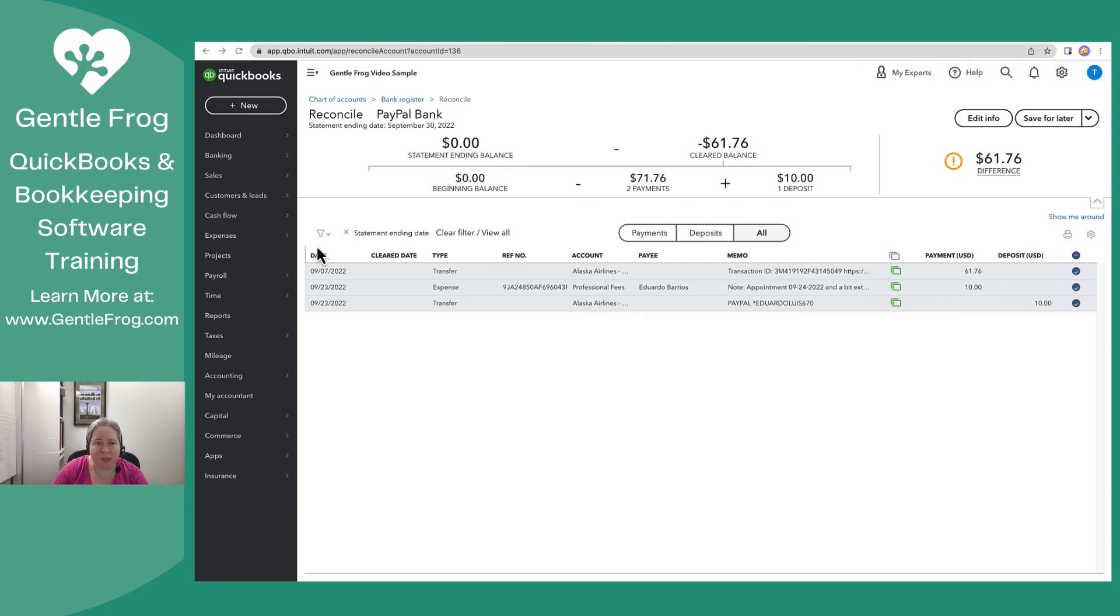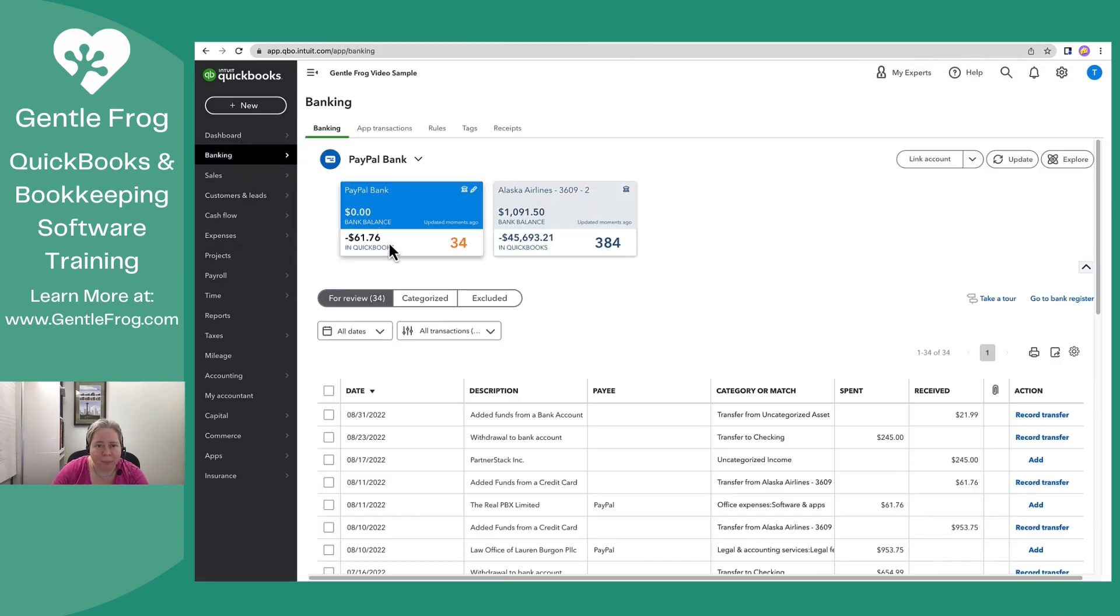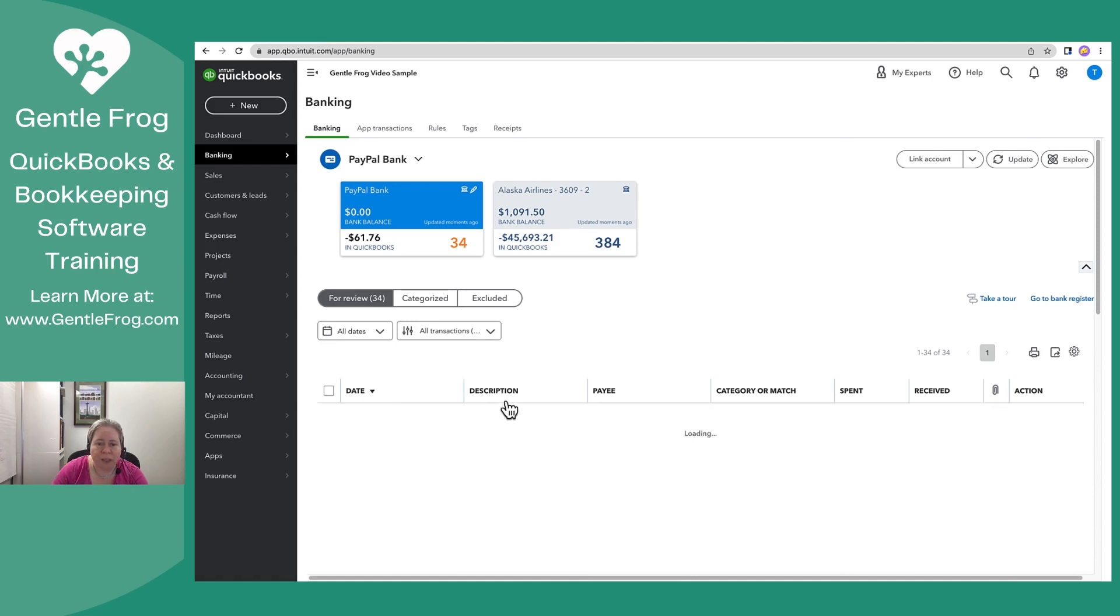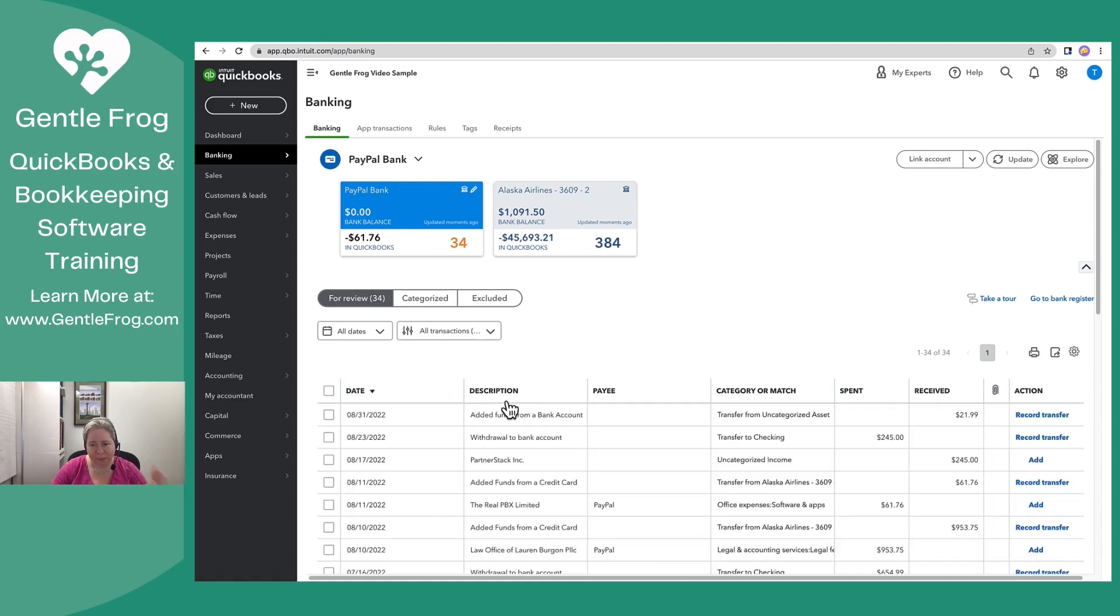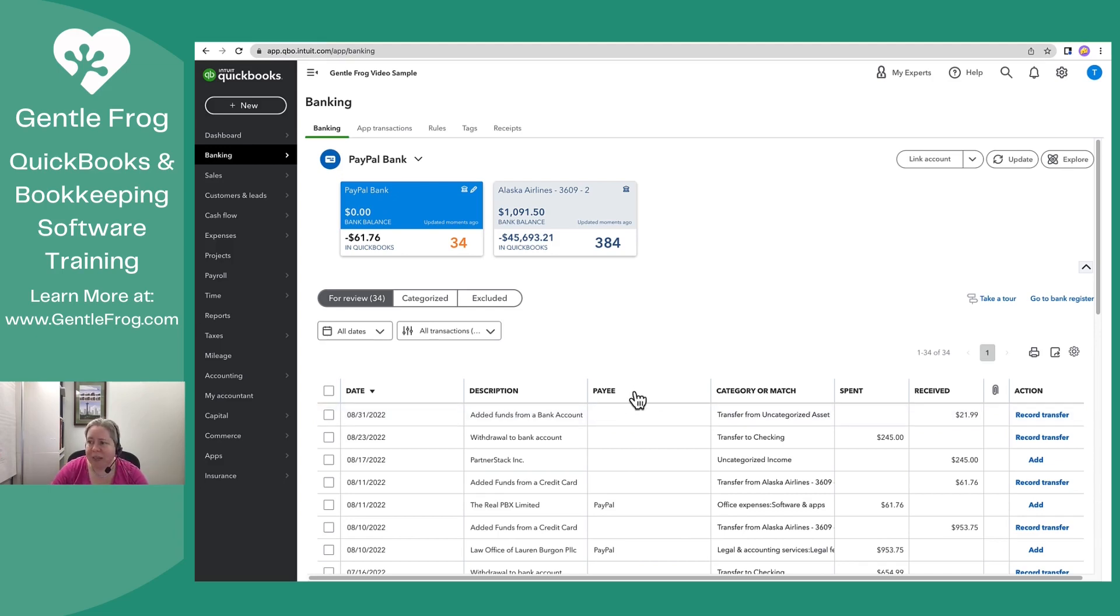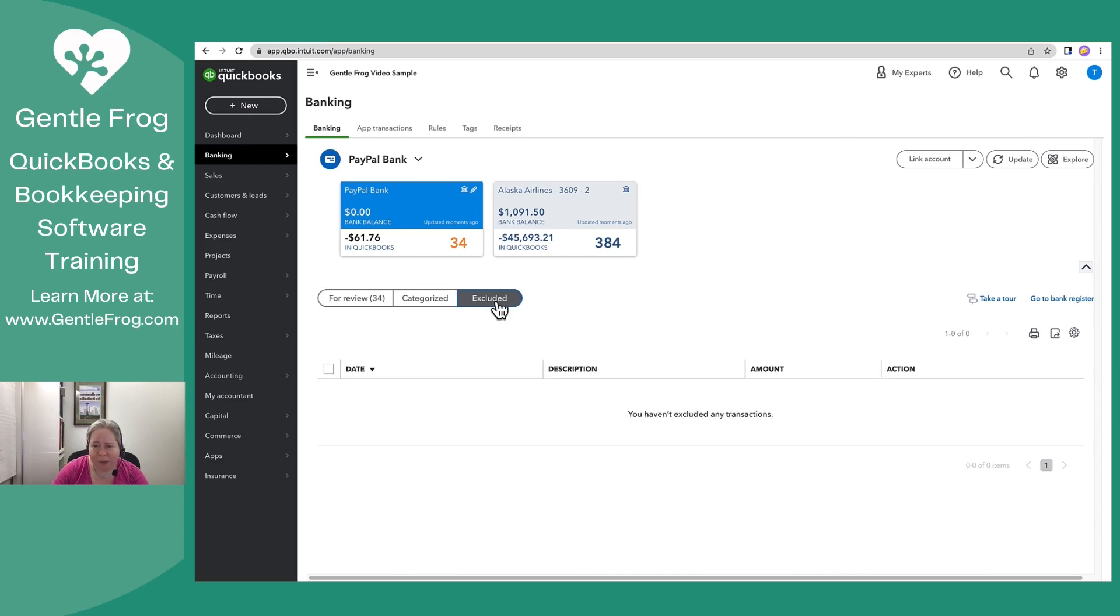So let's come over here. Let's go back to banking. Let's look at the PayPal account. I've got it sorted in date order. In a perfect world, I would be going from January forward, but again, I just want to show you this without having to show you everything. So I'm looking at this and I do not see this deposit. If I go to excluded, I don't see the deposit there either.